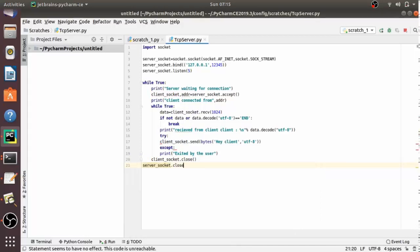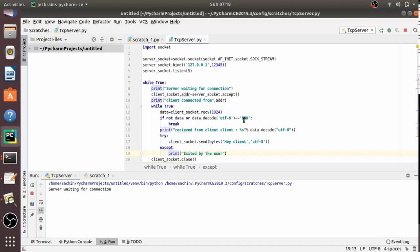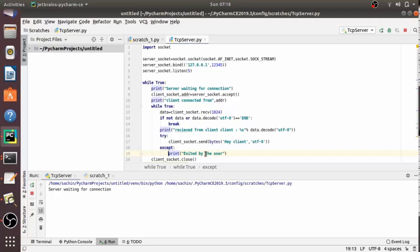Let's run this code. As you can see, it is showing that the server is waiting for a connection. In this video we have seen how to write a TCP server program which sends data to the client as well as receives data from the client. In the next video we will write the TCP client program which receives data and sends data to the server, and we will see the full interaction between the client and server programs. Thank you!